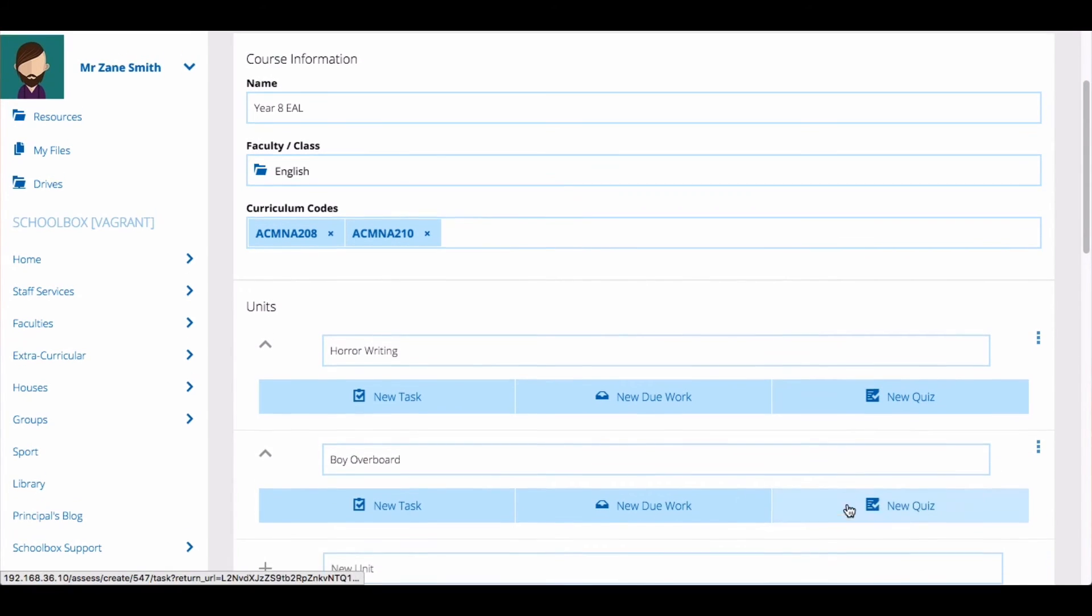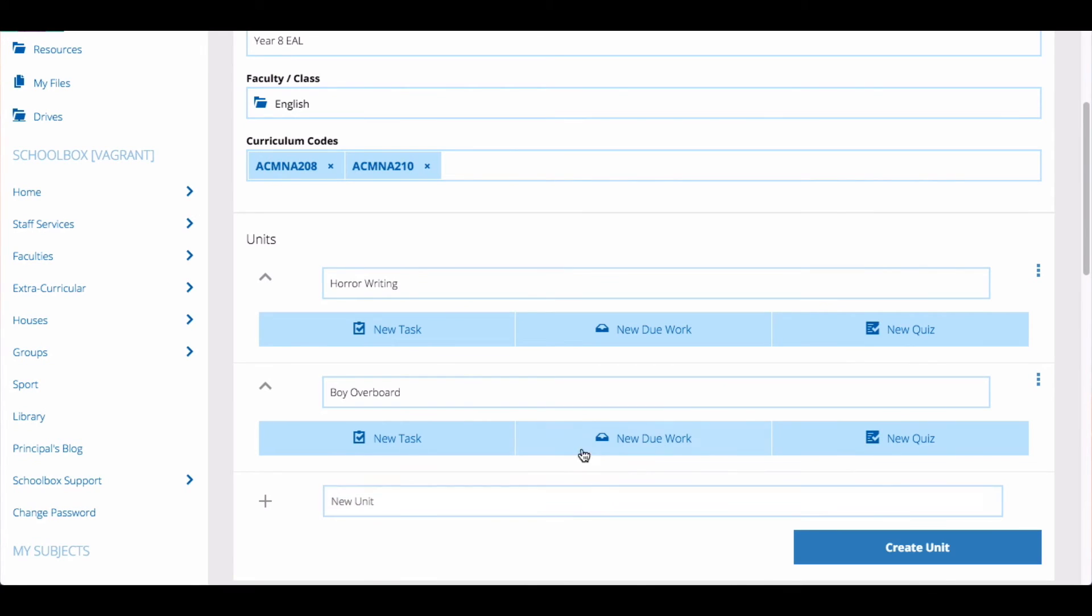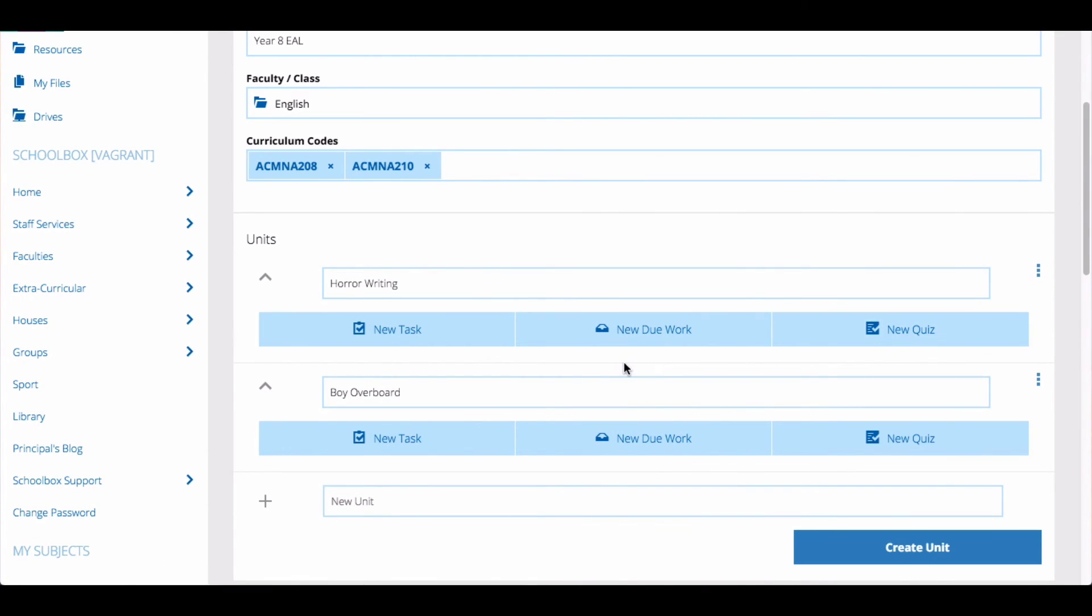Once you've added all your units it's time to start adding tasks, due work and quizzes. Don't worry if you don't have all your tasks, due work and quizzes planned out just yet. You can always come back and add content later.